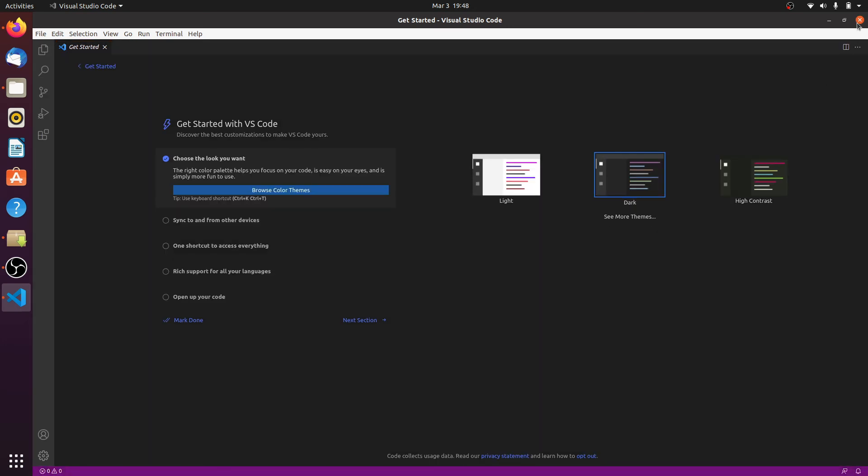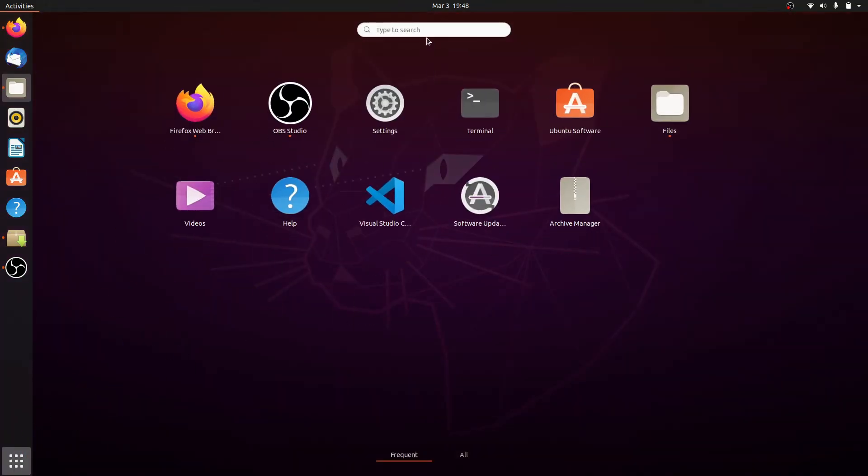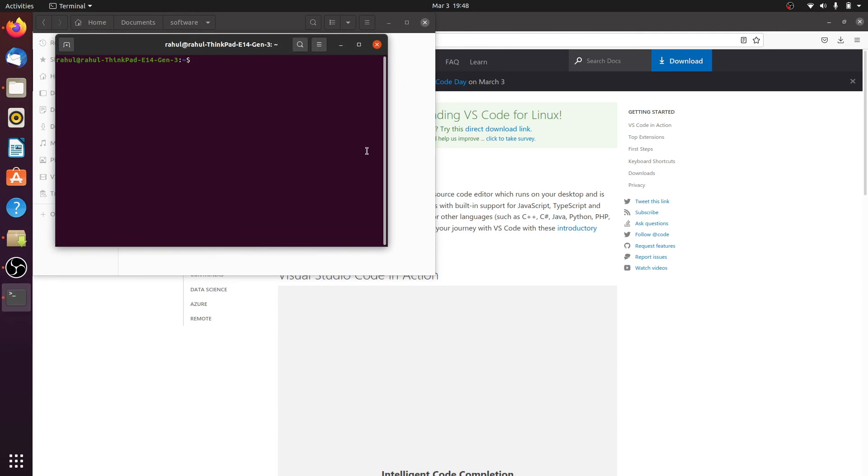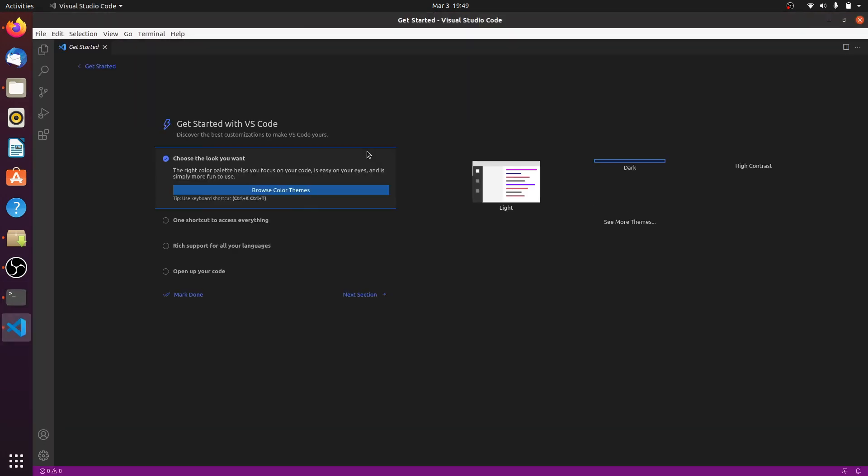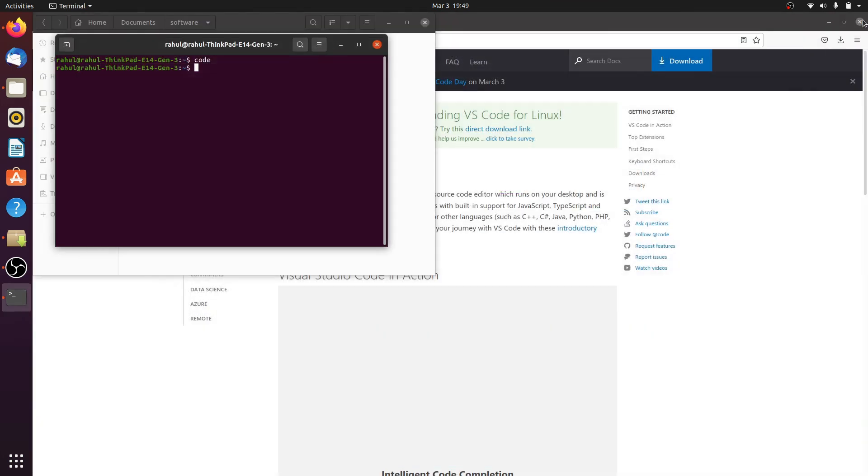Simply search for terminal, type 'code', and hit enter. Visual Studio Code opens again. That's it for the video. If you like the video, then subscribe to my channel.